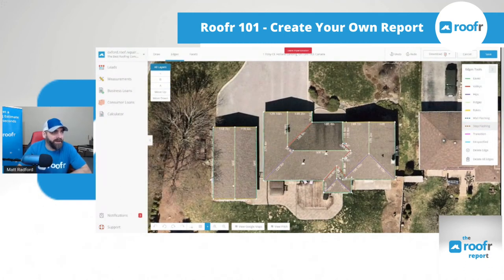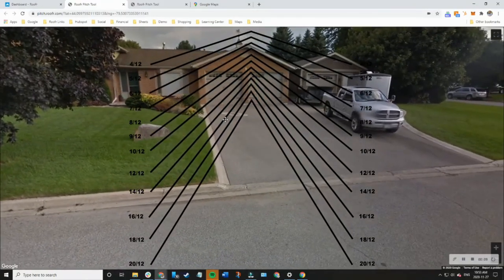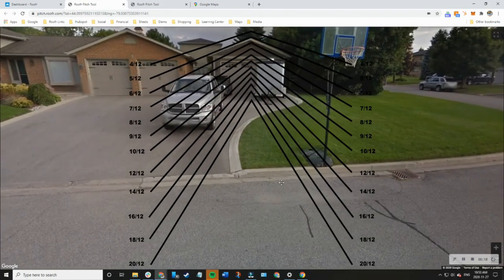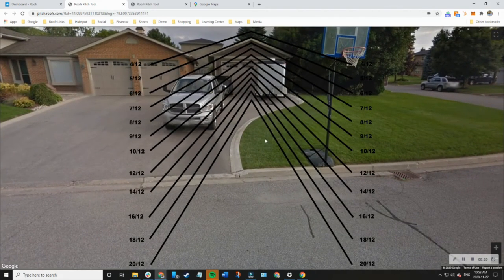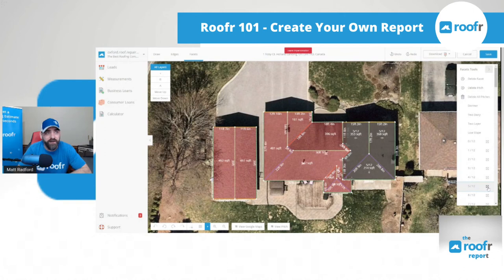Now I need to input the pitch. I click facets, which causes the whole thing to glow red, and then I figure out the pitch. At the bottom of the screen I click view pitch, which takes me to a pitch finder I can line up with the gable end. I can see that it's a 5/12. I can go over to the garage and confirm it's also a 5/12. Since the whole roof is 5/12, I click the arrows and set the entire thing to 5/12.